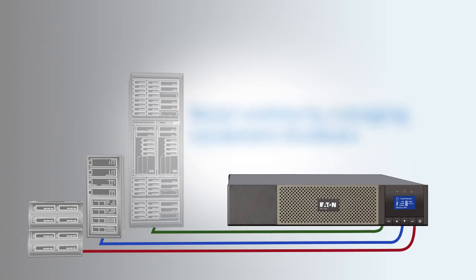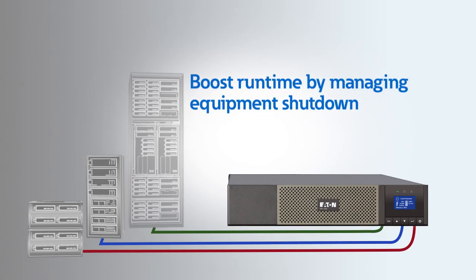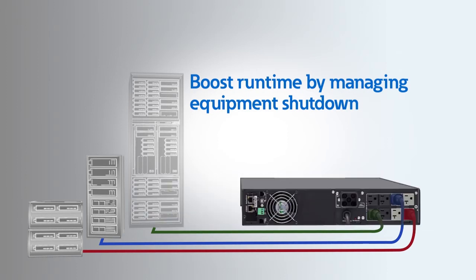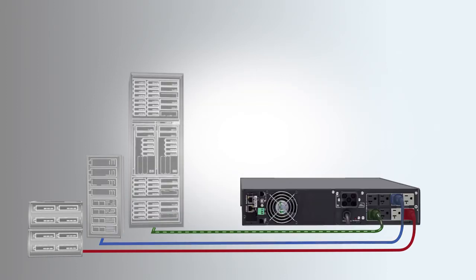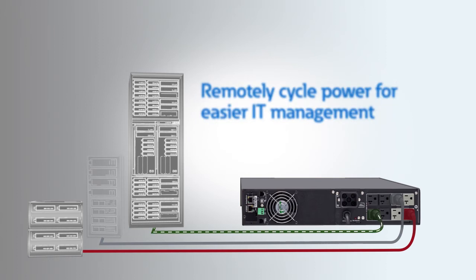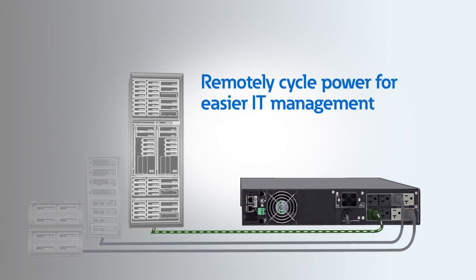Lastly, you can boost runtime by better managing equipment shutdown. By using a UPS with load segments, you can turn off non-critical devices to extend runtime and remotely cycle power to frozen servers and switches for easier IT management.